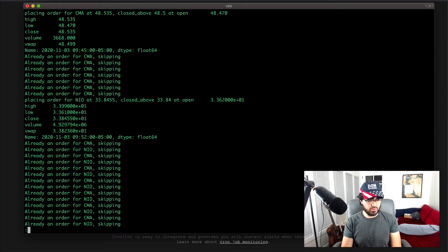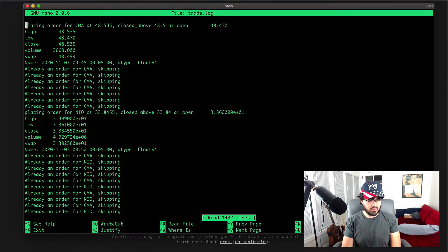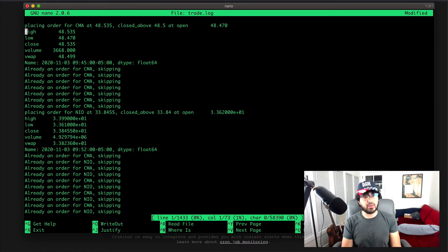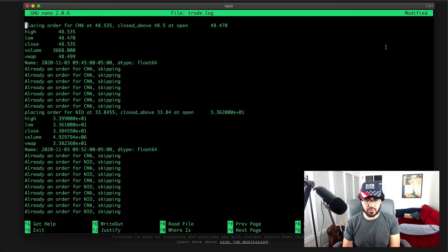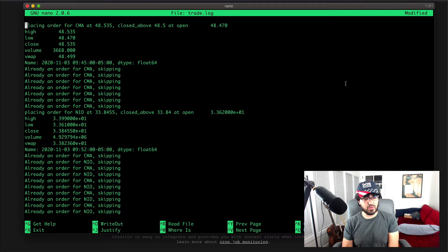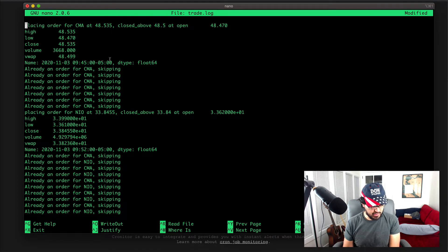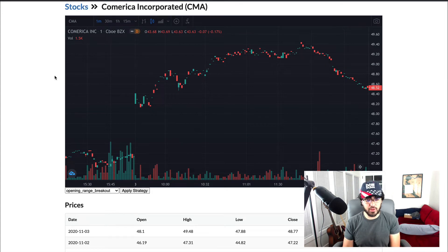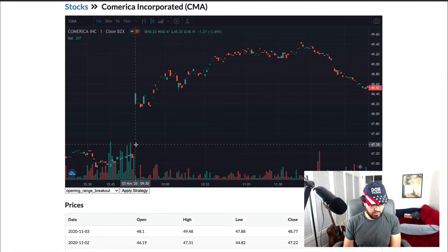If I look at the whole thing and open the log, I can use VI, Nano, or just open it in Visual Studio Code. The log shows what happened on November 3rd, which was yesterday. We entered five long positions and five short positions. Out of those 10 stocks we chose to apply our strategy to, only two actually received the buy signal — Comerica Bank (CMA) and NIO. At 9:45, if we look at the chart, we have charts built into our web app. Pulling up CMA on November 3rd, I have the minute chart. You can see the first 15 minutes — that's the opening range.